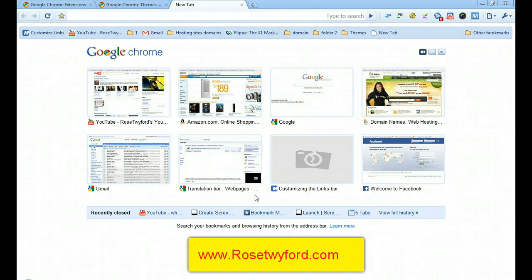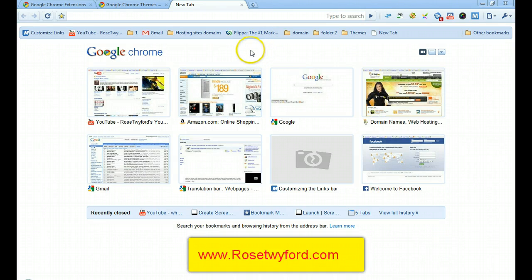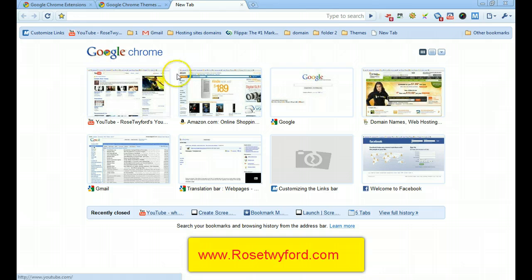I just wanted to shoot a quick video on Google Chrome and go through some of the benefits and features that I particularly liked. This is the home page here, what you can see on my screen at the moment.